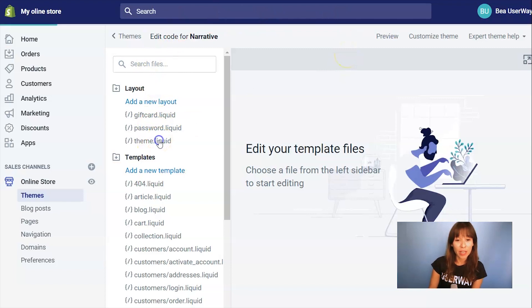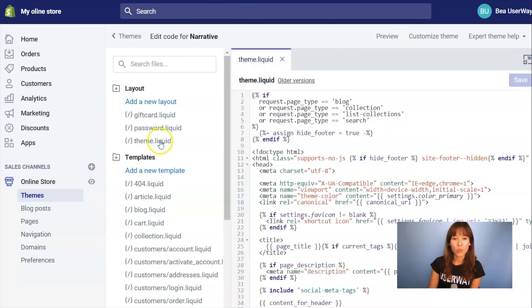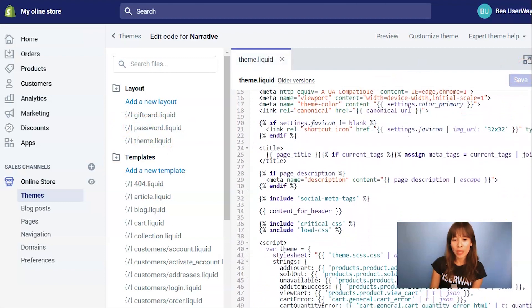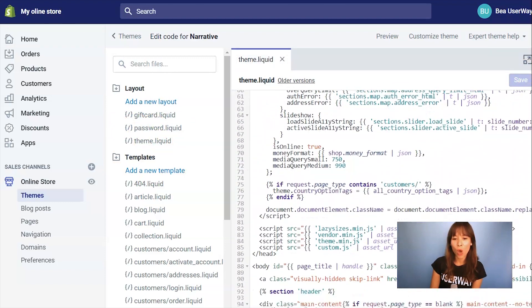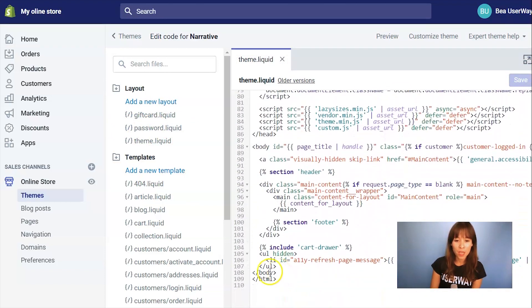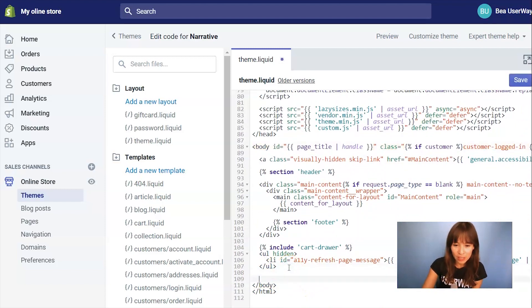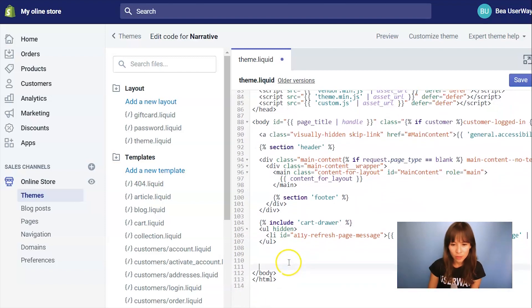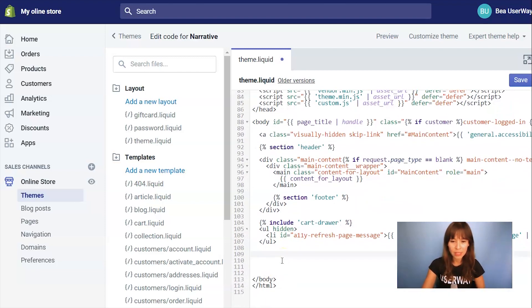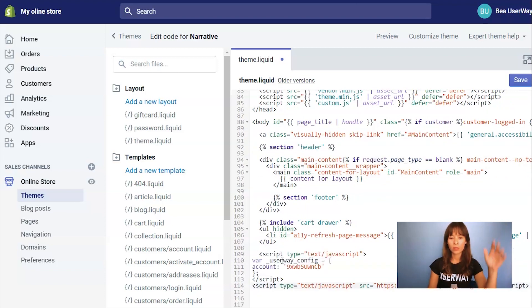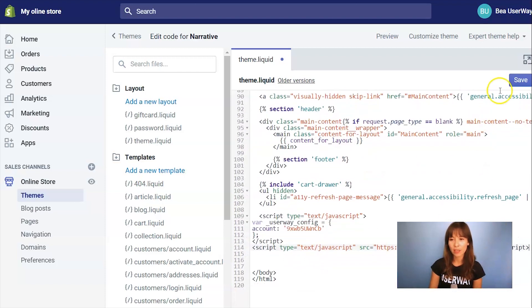Select theme.liquid because this is the file that we're going to edit. Scroll all the way down until we find the body closing tag — here it is. I'm just going to add some space here so you can see that I'm pasting the code. This is our code pasted. Remember to click on Save.